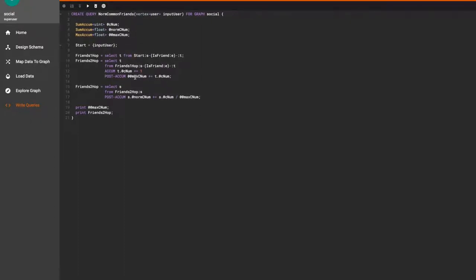Now we select all the vertices from our friends two hop vertex set and in the post accume clause, divide the CNUM by the max CNUM value and store the result of this computation in each vertex's norm CNUM local accumulator.